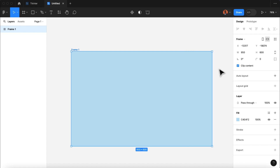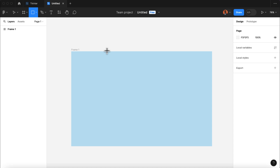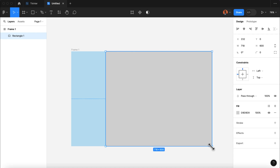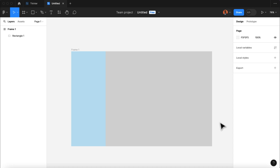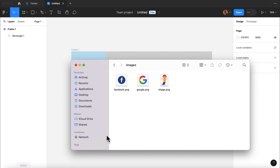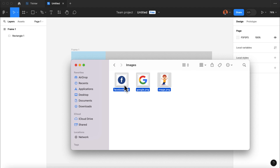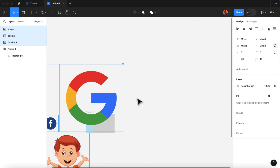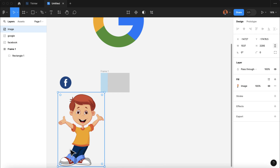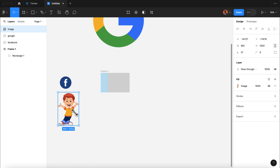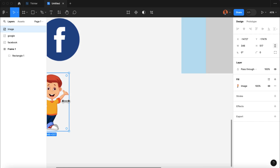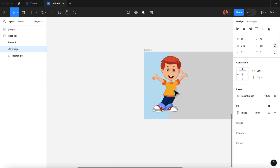The next thing I'm going to do is draw a rectangle inside our application frame. Now we're going to add images for the design. I have a few downloaded images which I'm going to use for our application, but you can use your own custom images if you want to. I'm going to select the images and drop them inside the Figma design. Here are our images imported. I'm going to hold the shift key and reduce the size of this image, then add the image here on the background of our app.